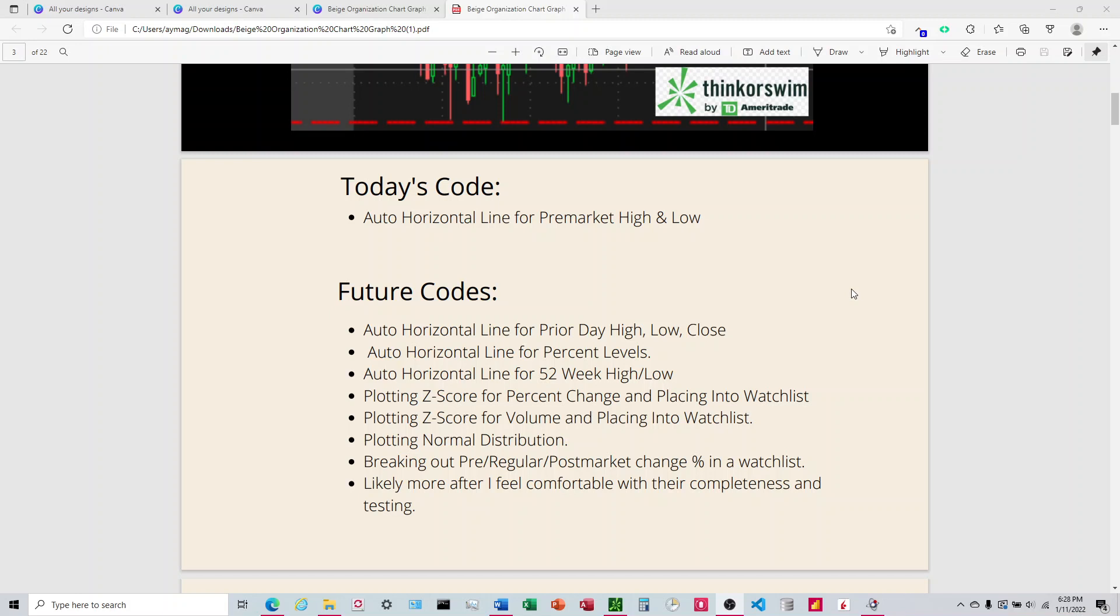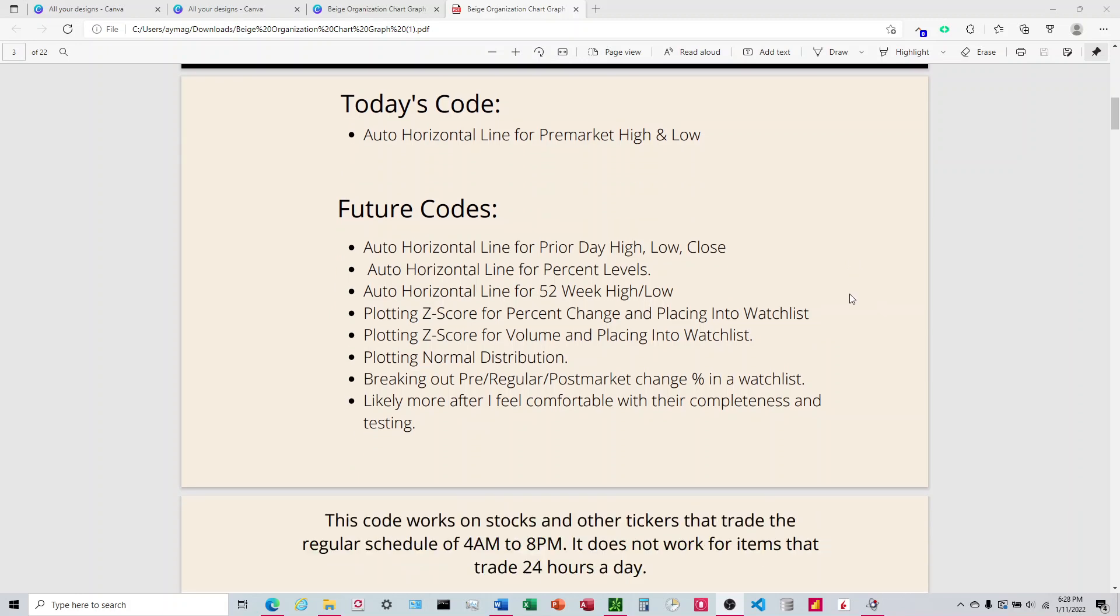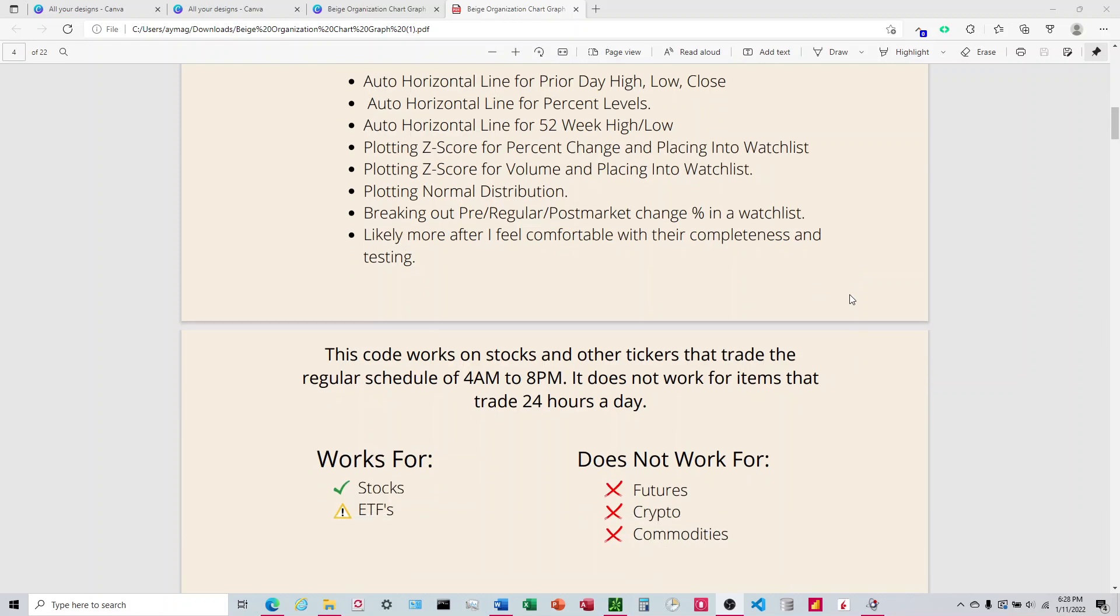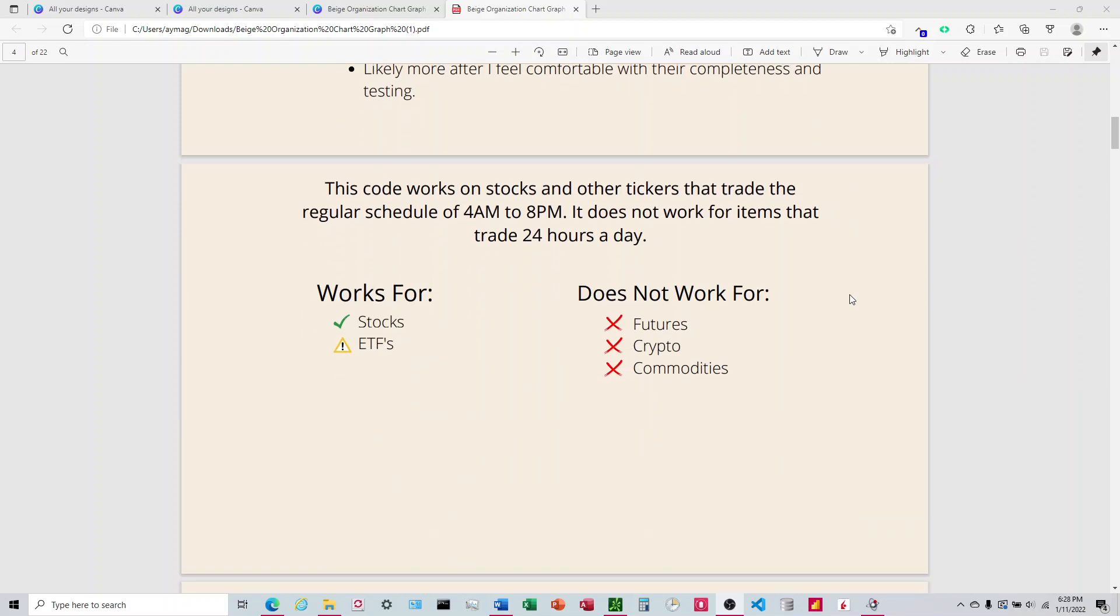What this code does: it works for stocks, typically that's what I'm looking at. ETFs, I use it to look at the SPY and it works fine, but I have noticed there are certain days where these things open on a Sunday and so that can throw it off sometimes. You have to be a little careful when you're using ETFs, but I've generally found that they work on ETFs.